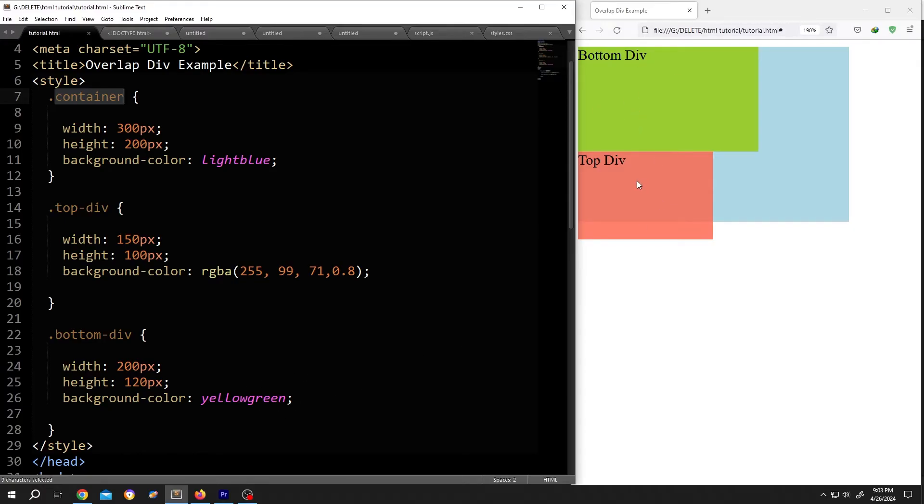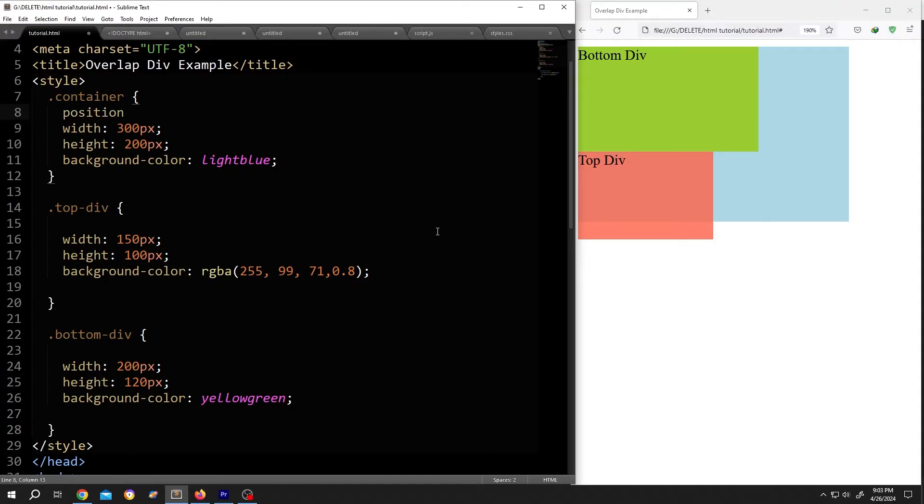Now we want to put this top div over this bottom div. For that, go inside the parent class, add position colon relative, semicolon.